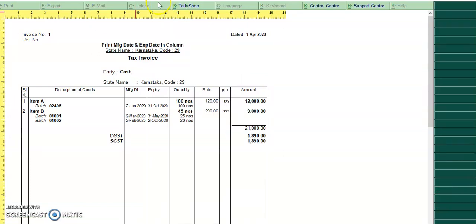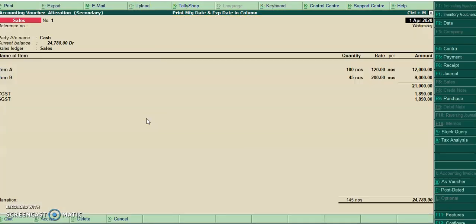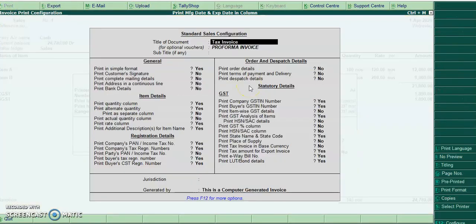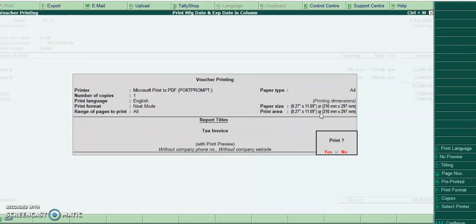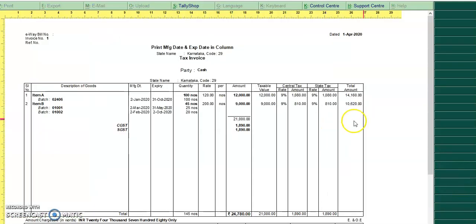In simple format also we can be able to print this. And see if you are using this print item wise GST details, in this format also manufacturing date and expiry date columns will support.